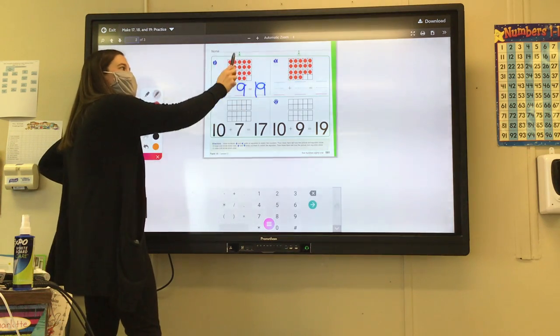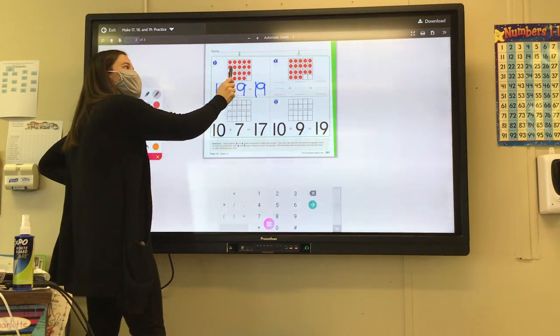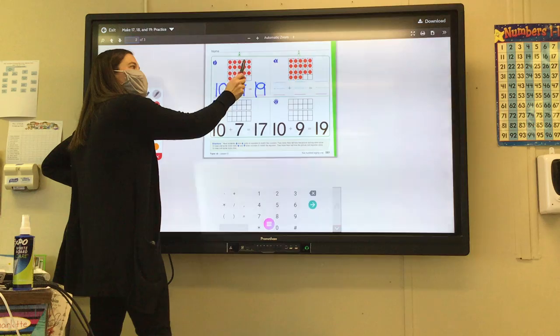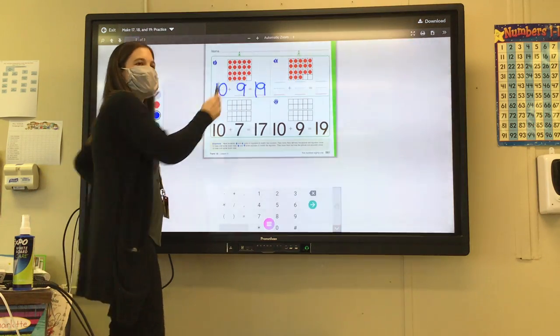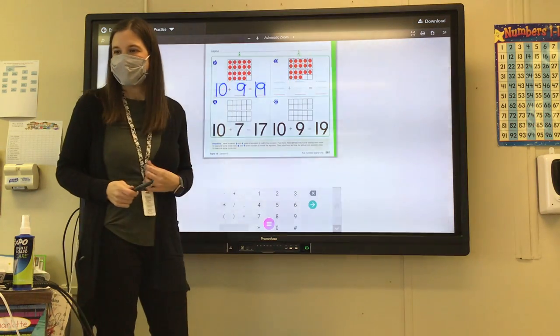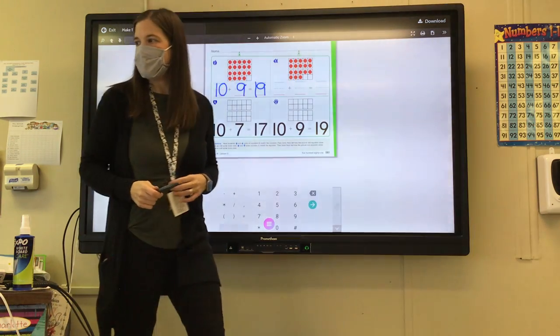Or you can count: 10, 11, 12, 13, 14, 15, 16, 17, 18, 19. You guys are getting it.